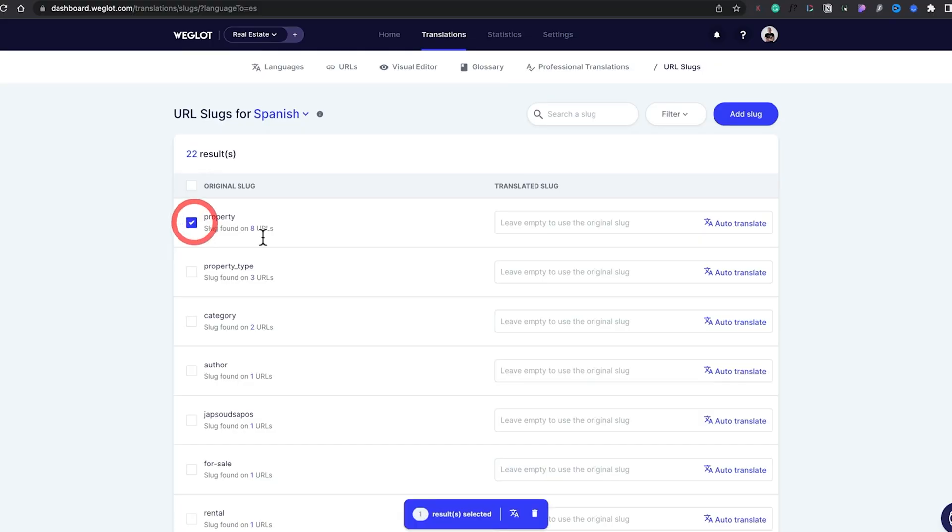Now let's talk about the features which help with multilingual SEO. You can click here to translate your URL slugs automatically or manually. Google uses hreflang tags to analyze the language and target region of a page, and these tags need to be inserted in the header code of your pages. This is difficult and time-consuming to do manually, but Weglot does it automatically with every translation.